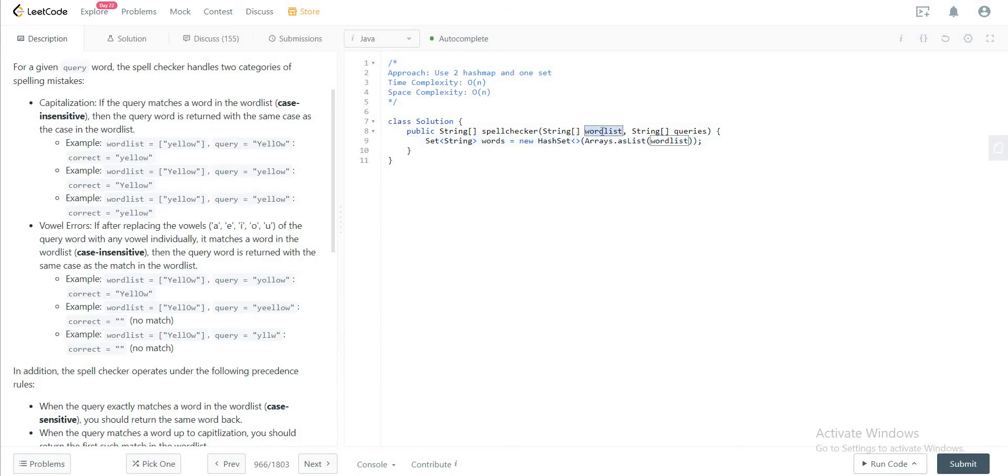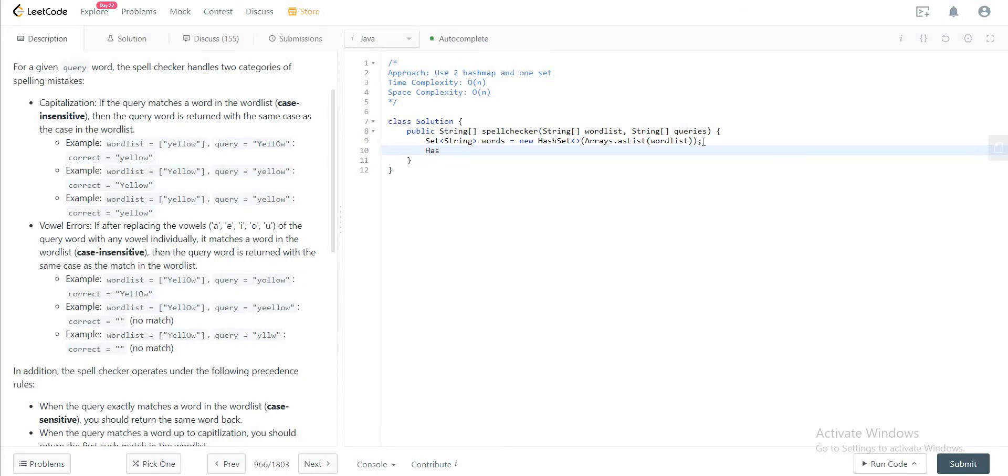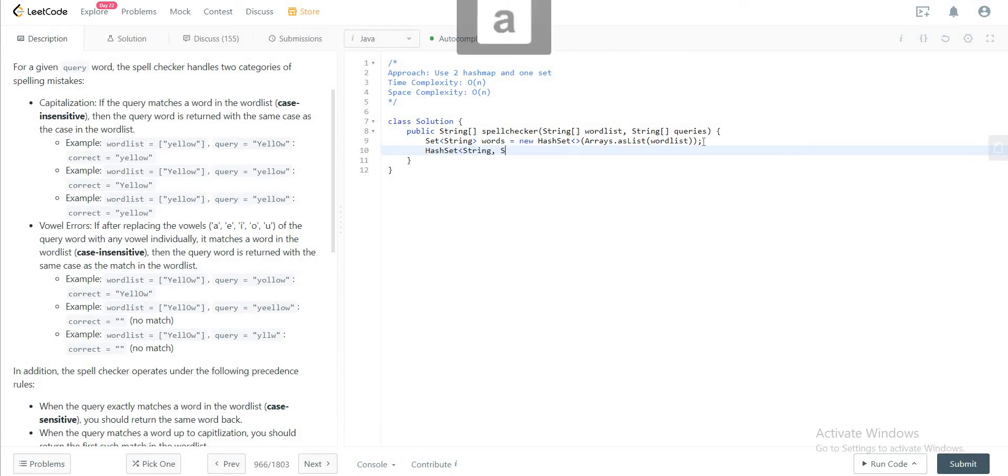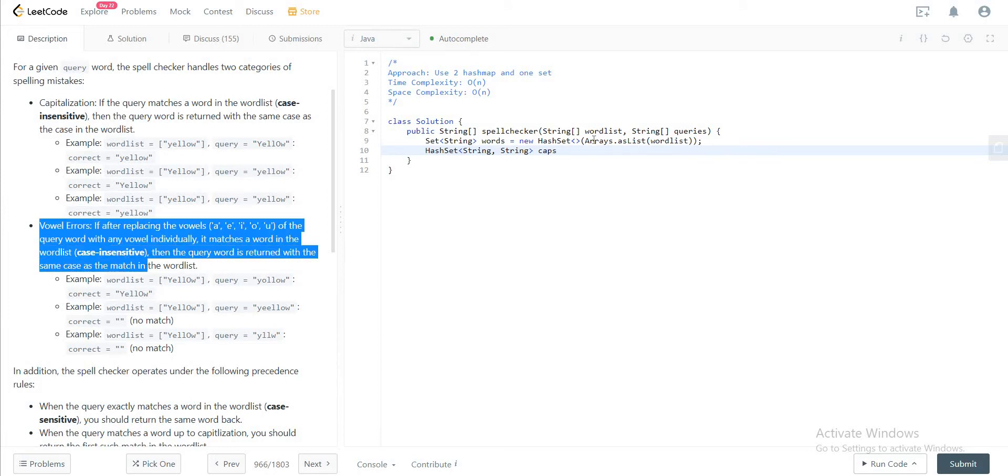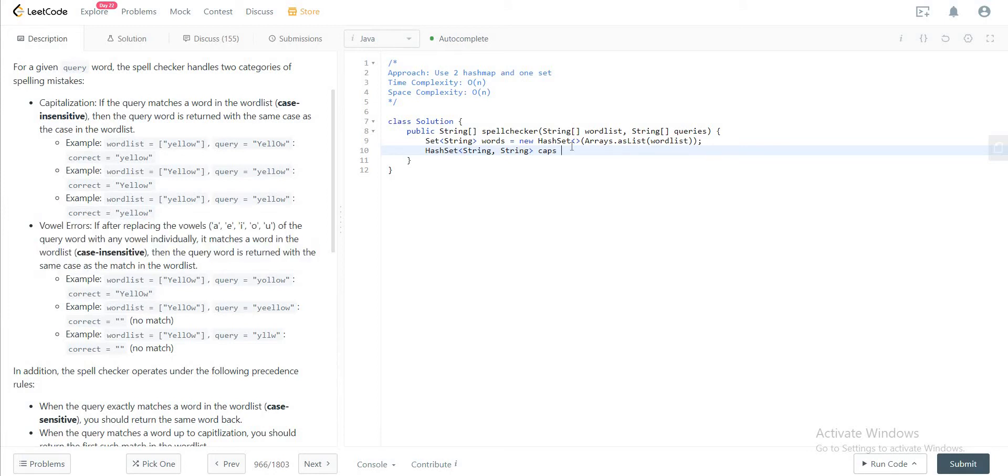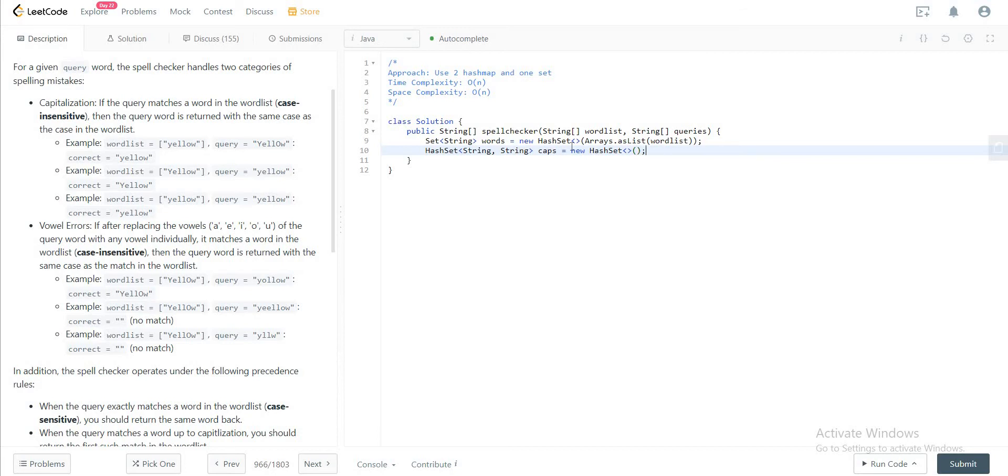The next thing you need to do is have two hash maps. One would take care of all of the caps, and the other one would take care of all of the vowel cases. So let's just do that. We will first initialize the hash map for the vowels and do the same for caps.